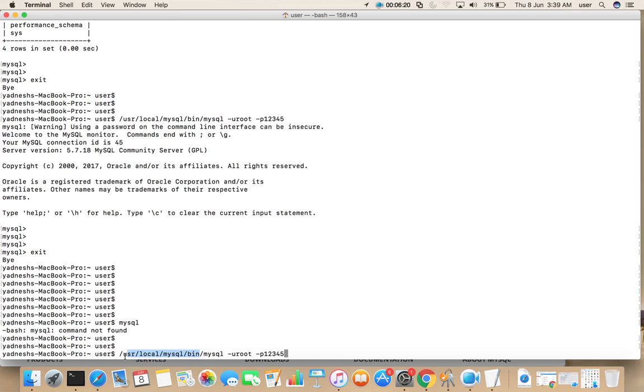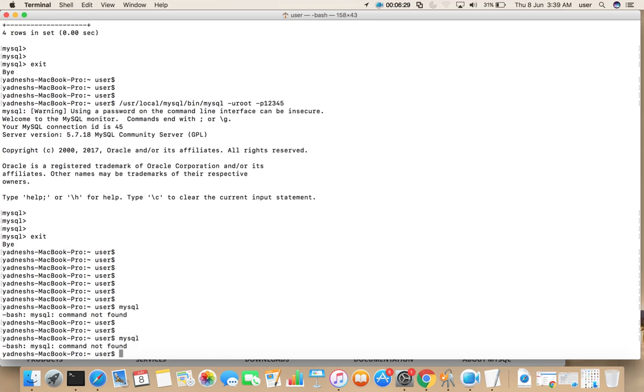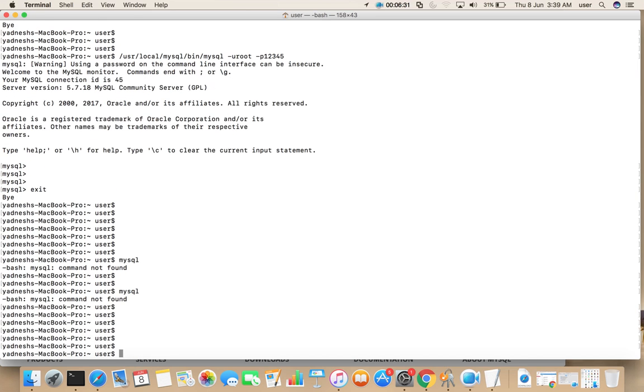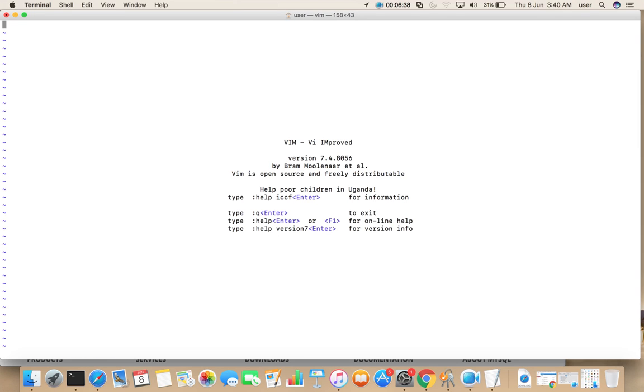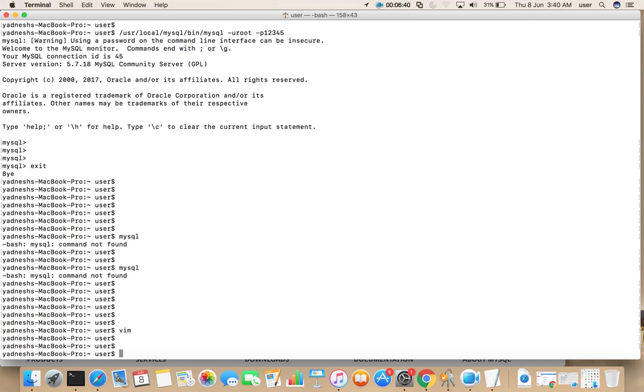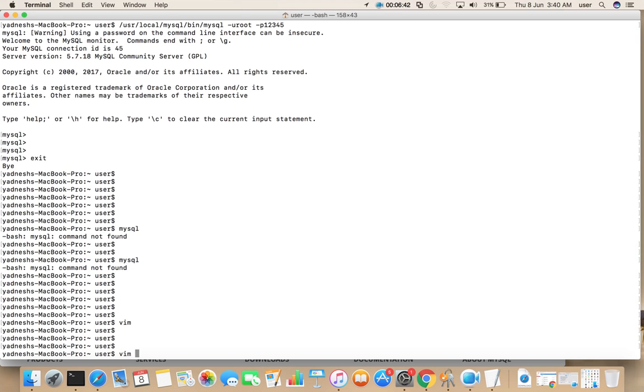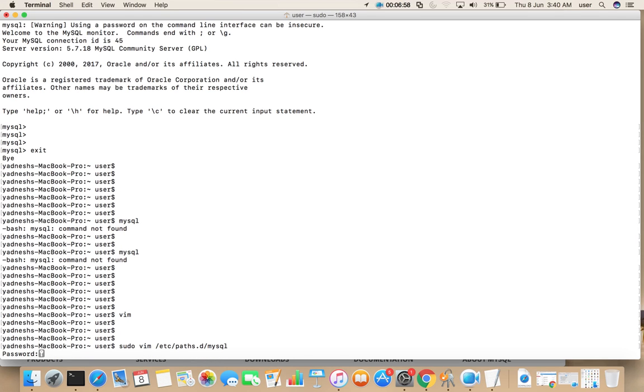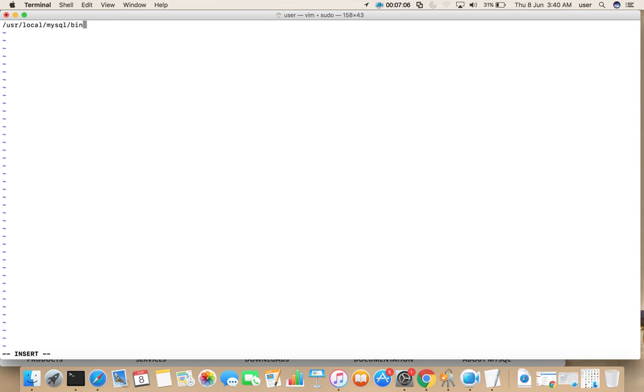So for that what we can do is just copy this path. Here create a file called mysql, then paste that path here. Actually all MySQL binaries are inside this directory /usr/local/mysql/bin, so we are going to export that path.